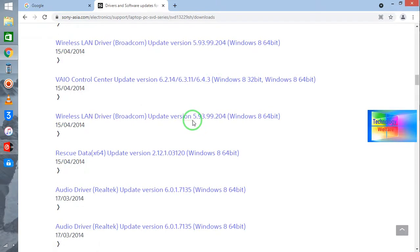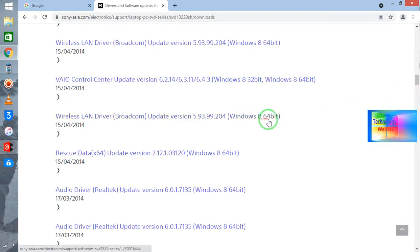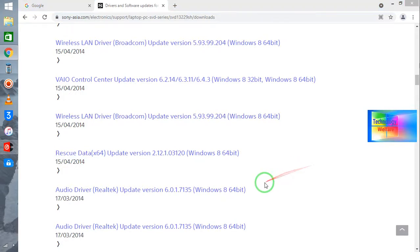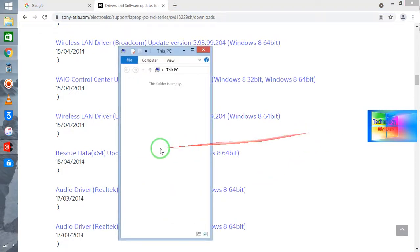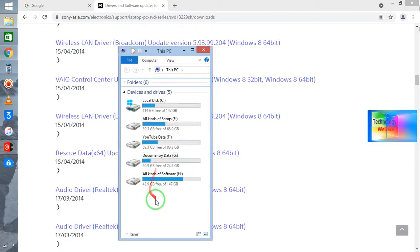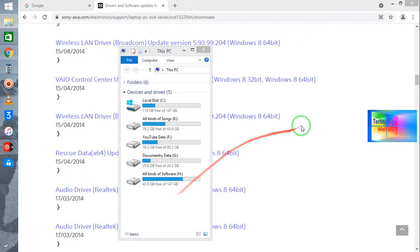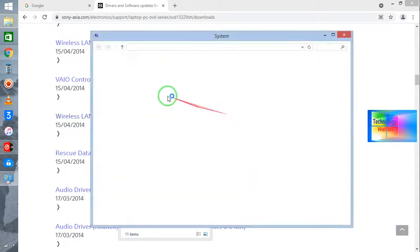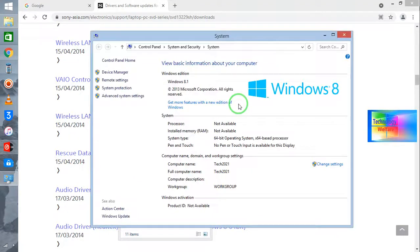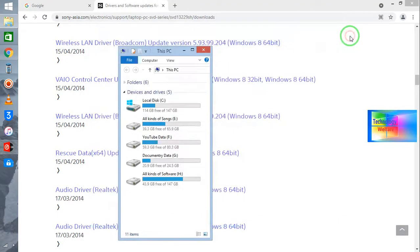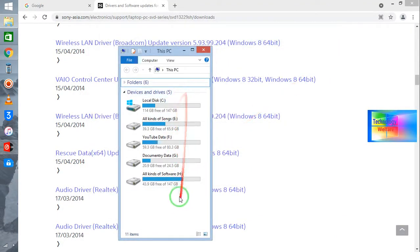It's for Windows 8 64-bit. So just to see, one thing I would like to tell you: how you will check it out, the bit of your computer, what's operating system, simultaneously what's the bit of your PC or laptop. So now see, directly you have to go in My Computer.